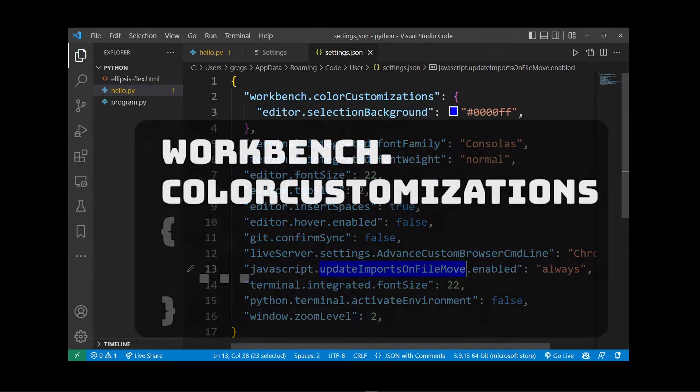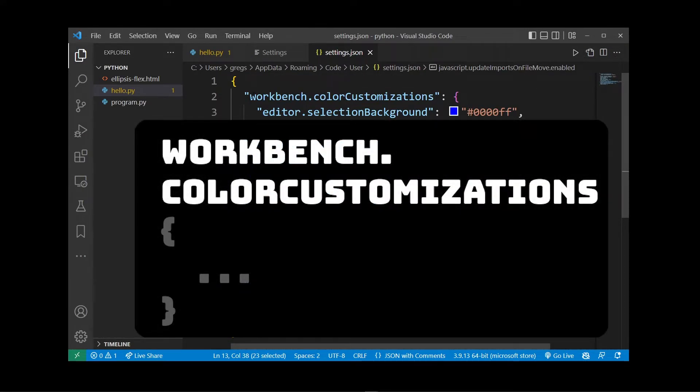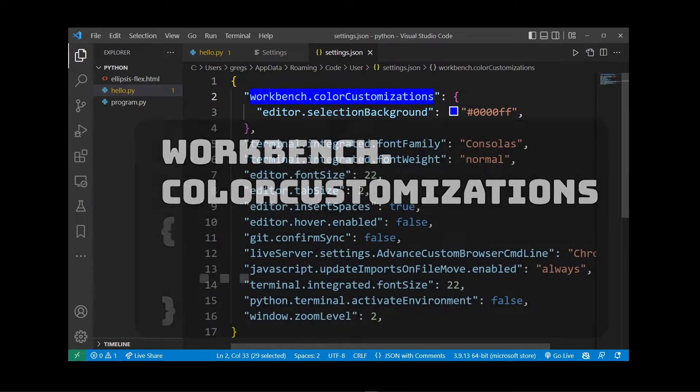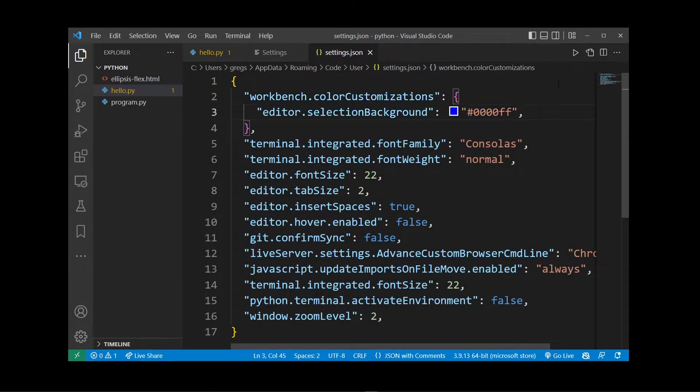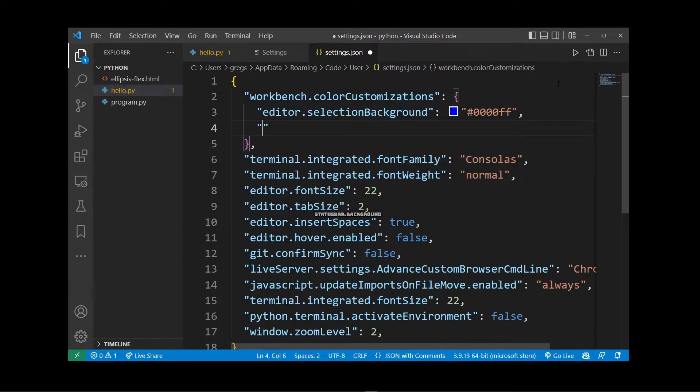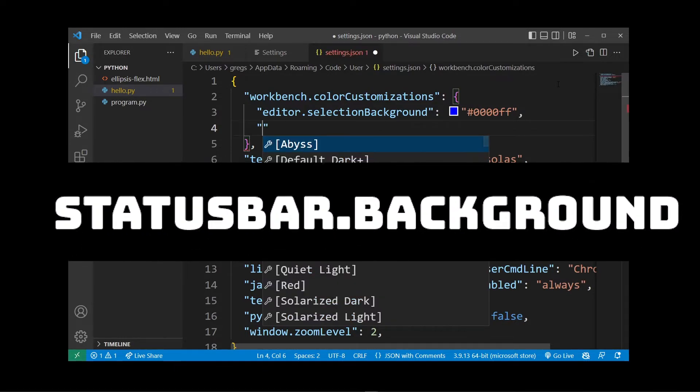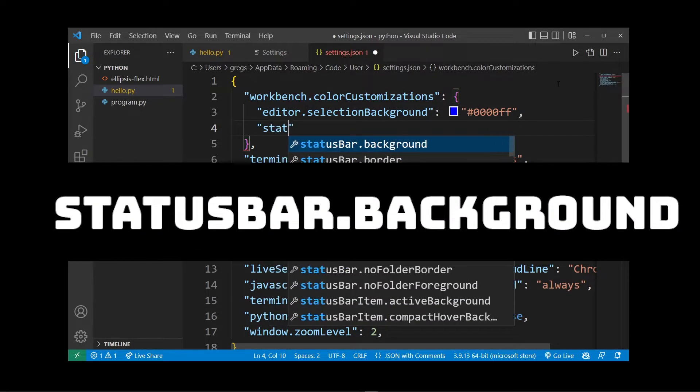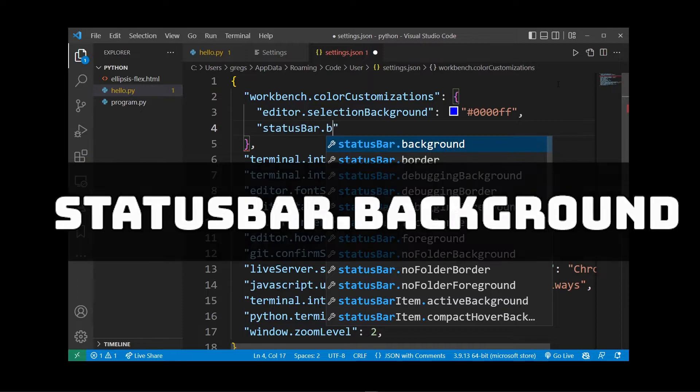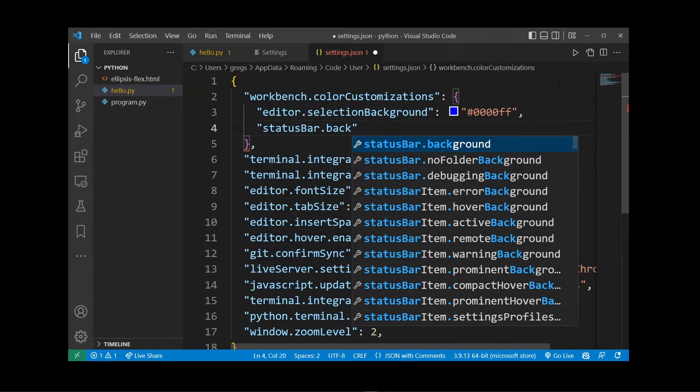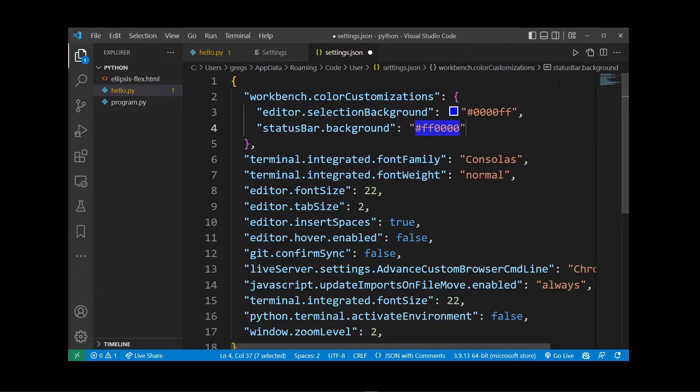Now here, locate the workbench.colorCustomizations property. If you don't have it, you can simply add it on your own, and the property you want to adjust is statusBar.background. Then select any HTML color that you want.